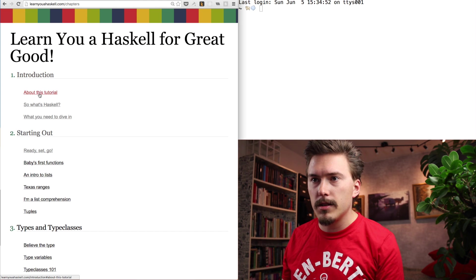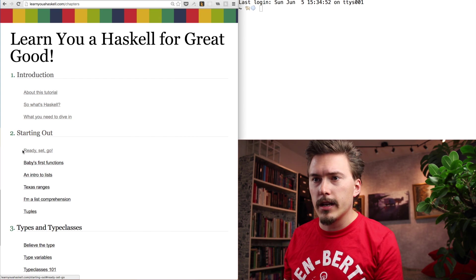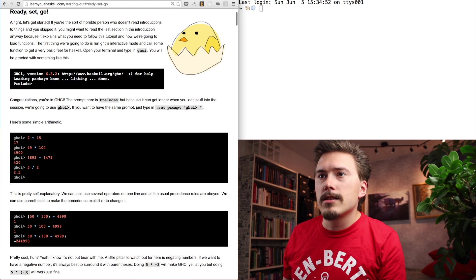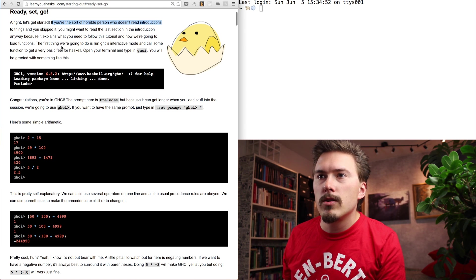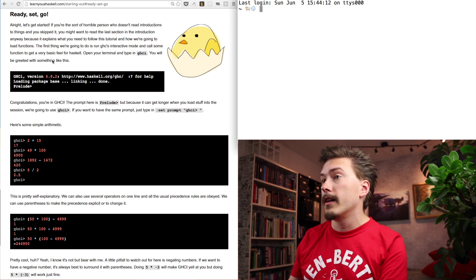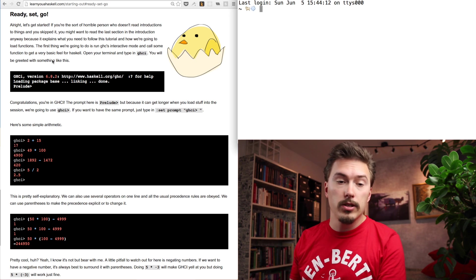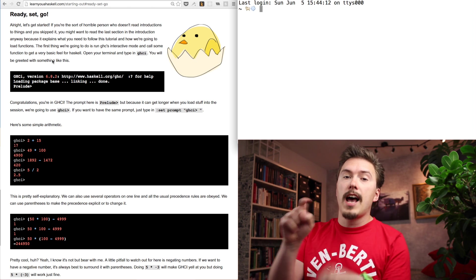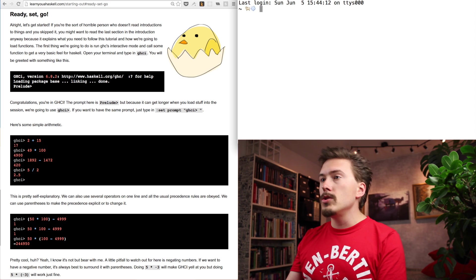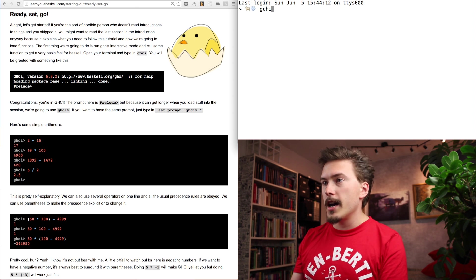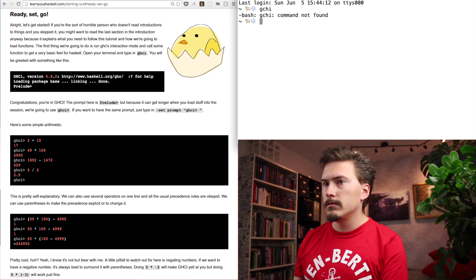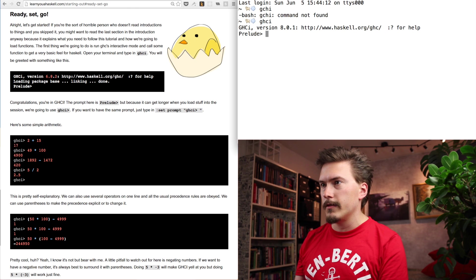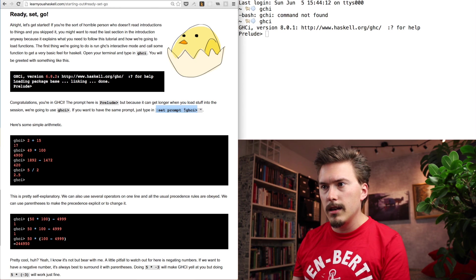Read it online. Learn You a Haskell for Great Good. Alright, introduction about this tutorial. So, what's Haskell? What do you need to dive in? Starting out. Ready, set, go. Let's get started. If you're a sort of horrible person who doesn't read instructions to things and you skipped it, you might want to read a lot. No, I don't. The first thing, they want you to install the Haskell compiler. You probably already have that installed because you have tried to learn Haskell once and then failed. But if you don't, you just Google Haskell download and click things until it's installed. But once you have it, you write GHCI. And that sounds for Great Compiler Haskell Interactive.